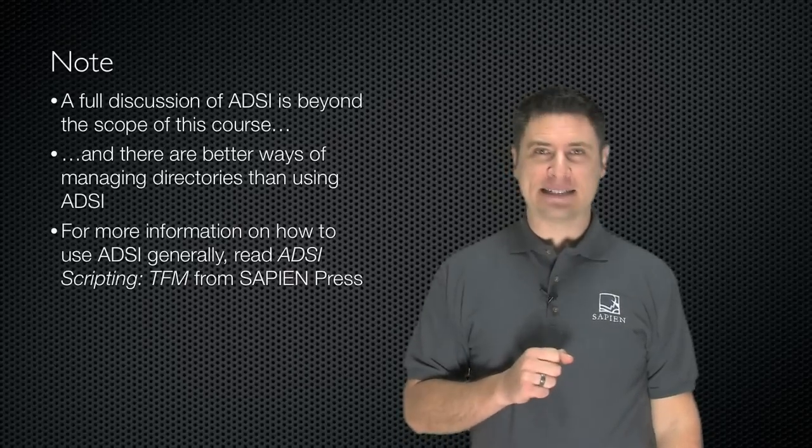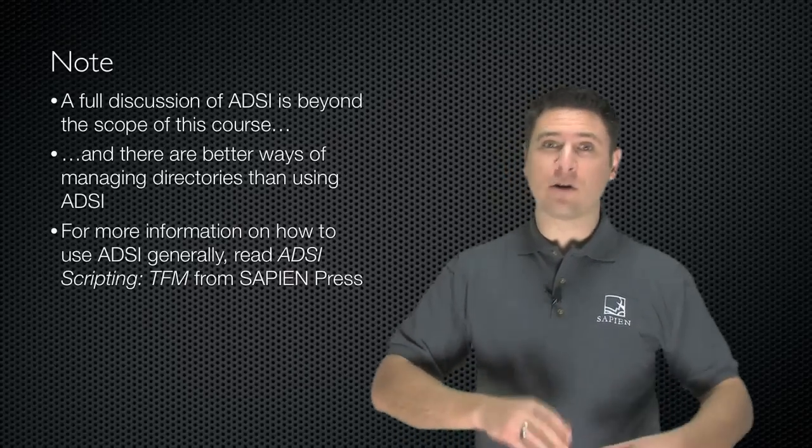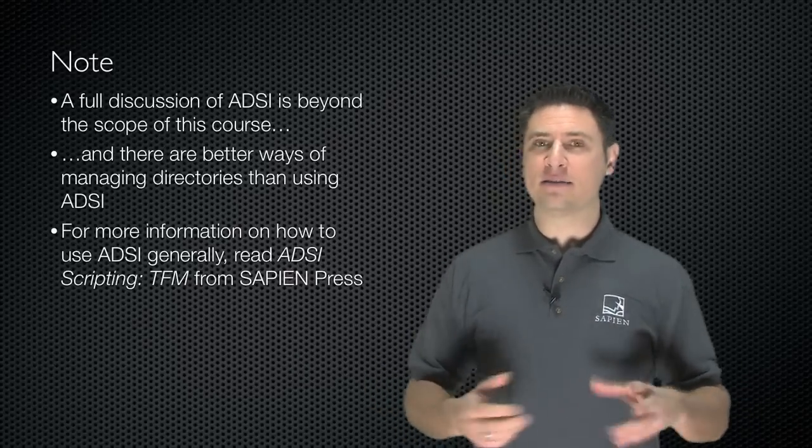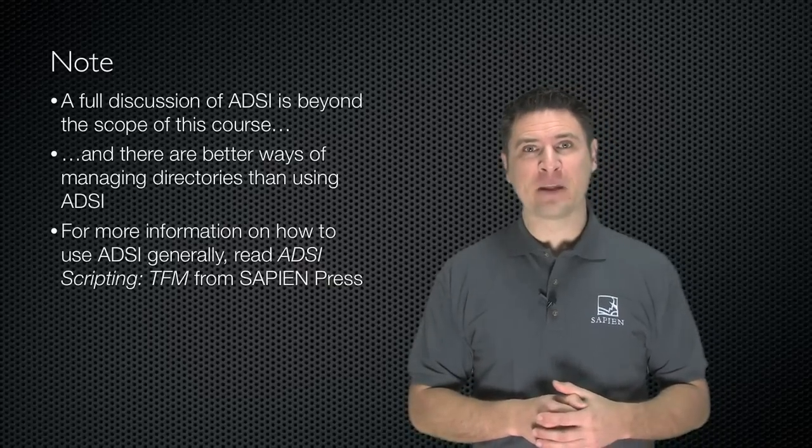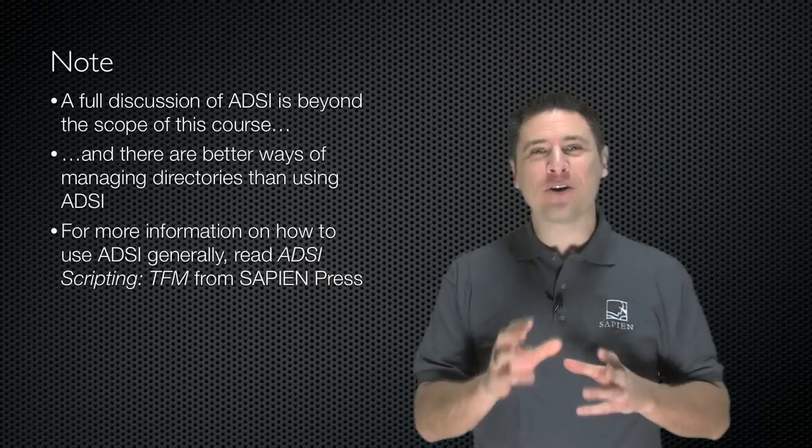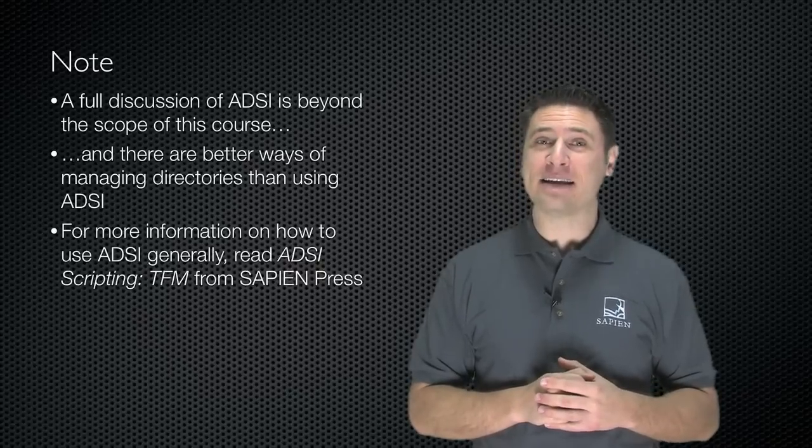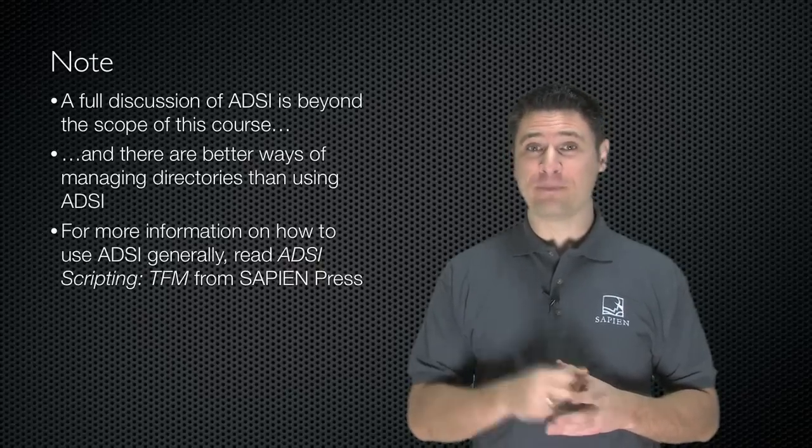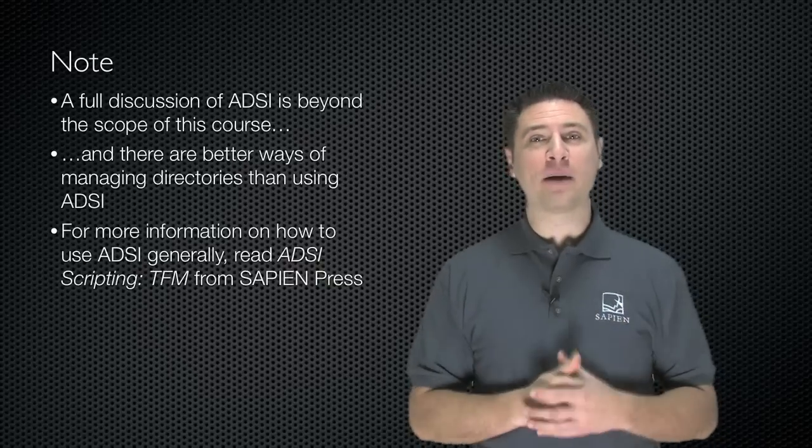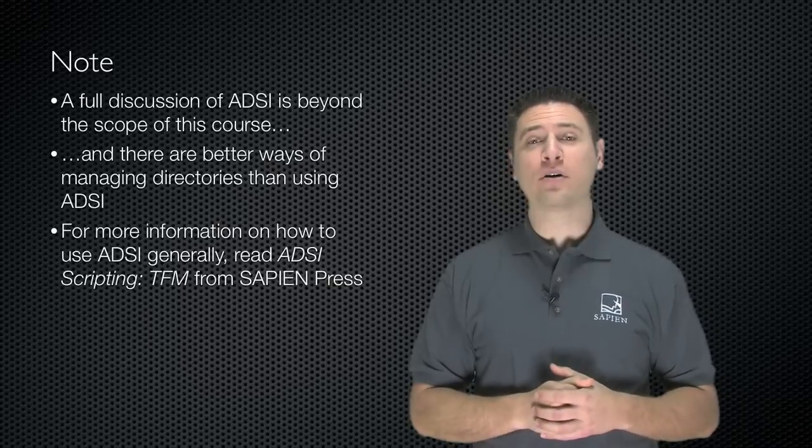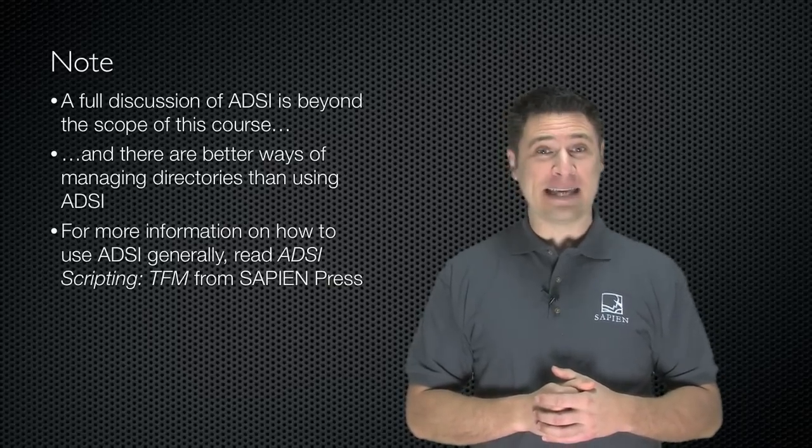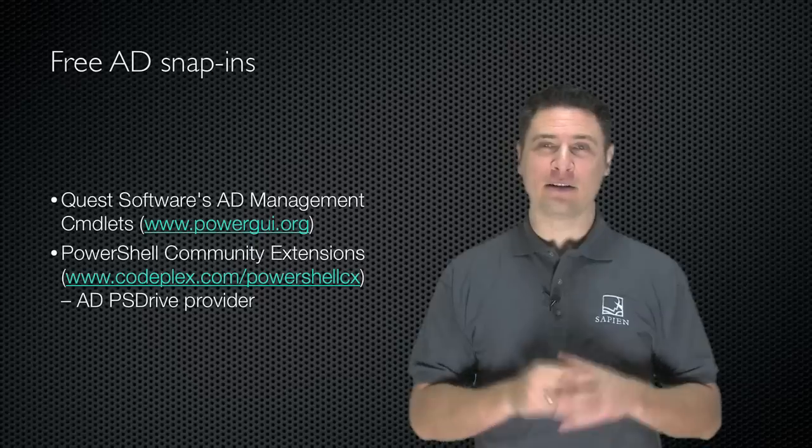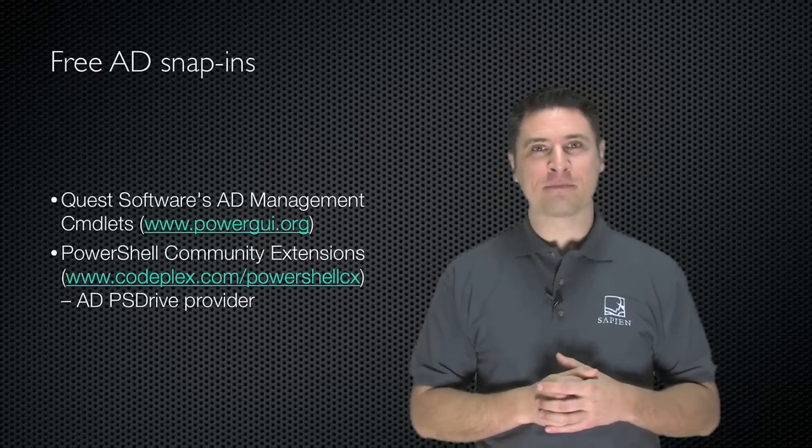Now, a full discussion of ADSI is beyond the scope of this course. We're trying to cover PowerShell, and we could easily spend days talking about ADSI. And there are better ways of managing directories than by using the ADSI support that's built into PowerShell, and we are going to look at some of those. However, for more information on ADSI, I recommend a book called ADSI Scripting TFM, written by Kate Fassett and published by Sapien Press.